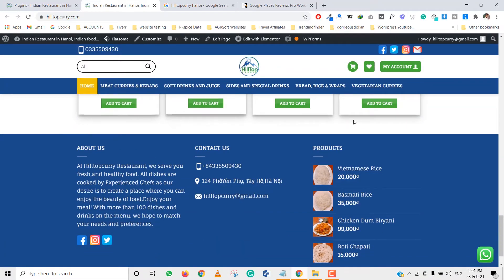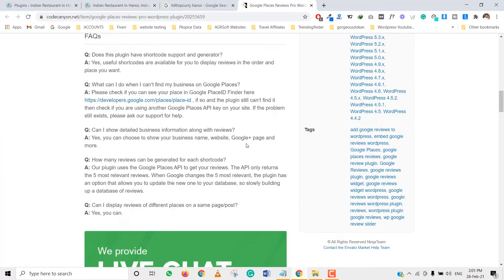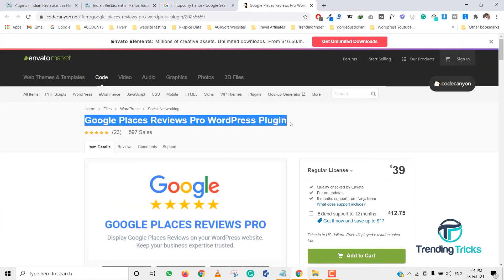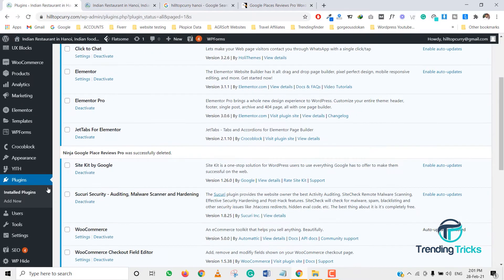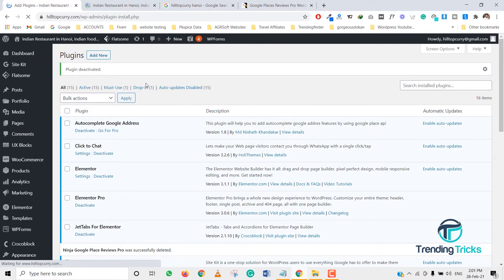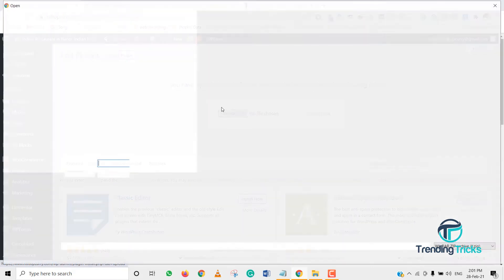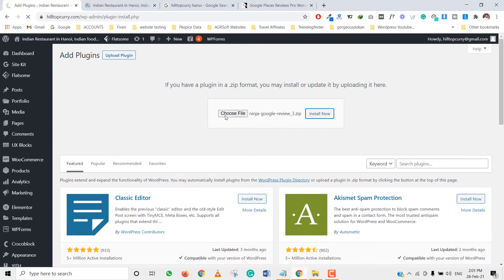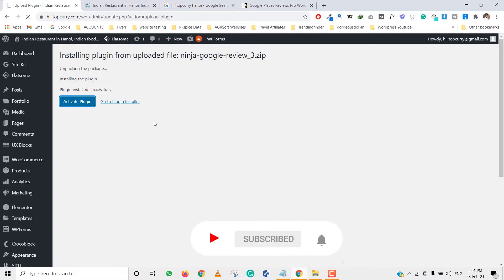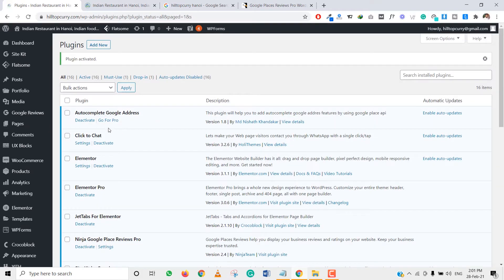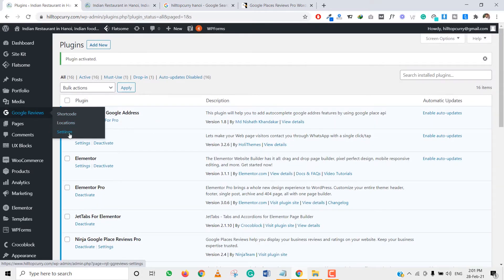I want to show these Google reviews on this area. This is a Page Pro plugin, and I'll add the link in the description so you can download this premium plugin free of cost and use it on your website. First of all, we need to add a new plugin — upload plugin, choose file — I have downloaded this plugin. Click on install and activate this plugin.